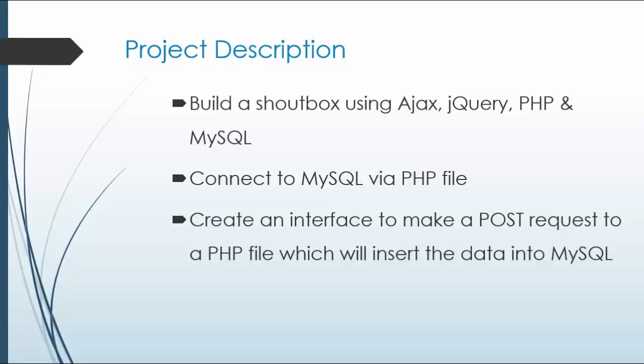We'll be able to connect to a MySQL database through a PHP file, and we're going to create an interface to make a POST request to a PHP file, which will then insert the data into MySQL.